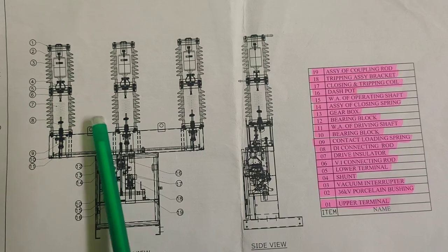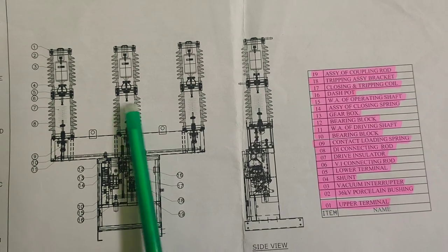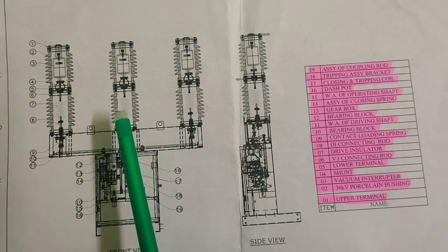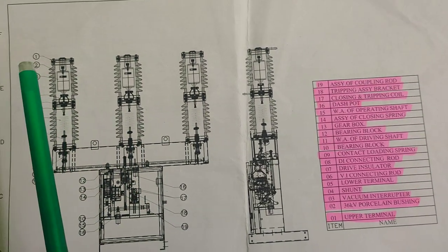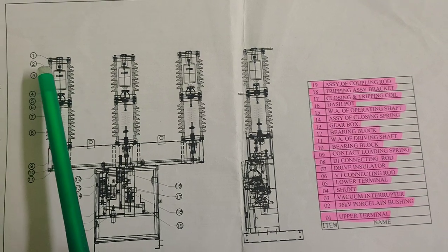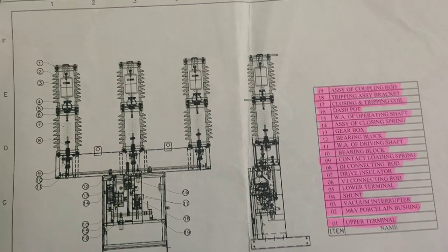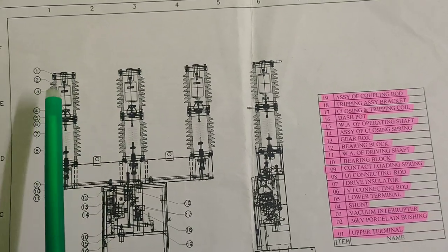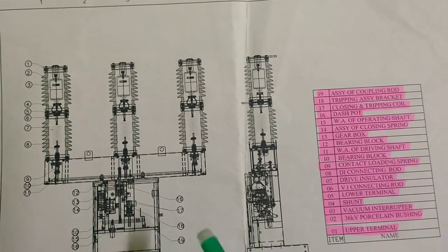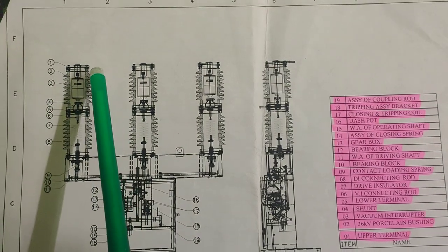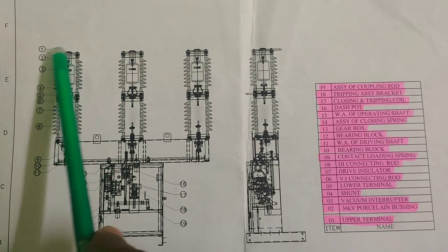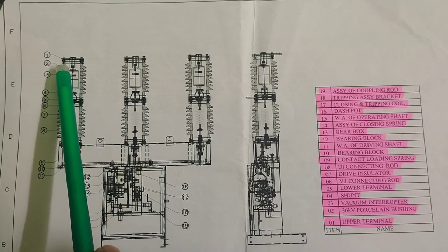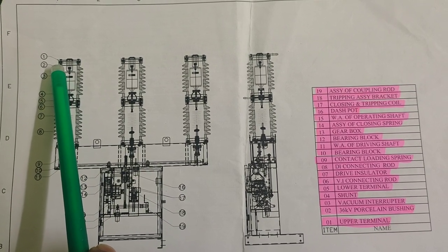33 kV means 33,000 volt circuit breaker. Numbers are given here for identification of different parts of the circuit breaker. Part 1 is the upper terminal. Part 2 is the 36 kV porcelain bushing.